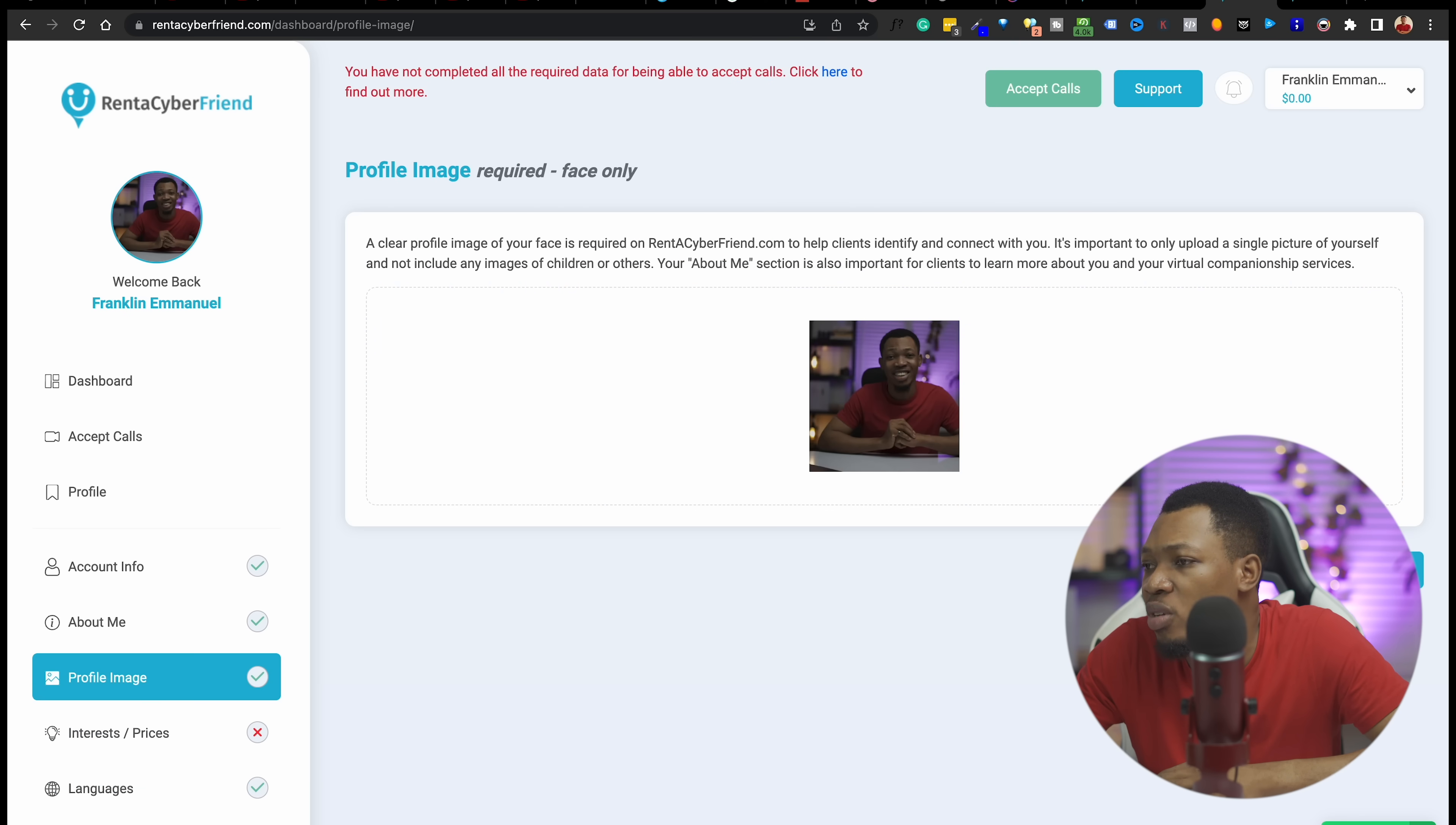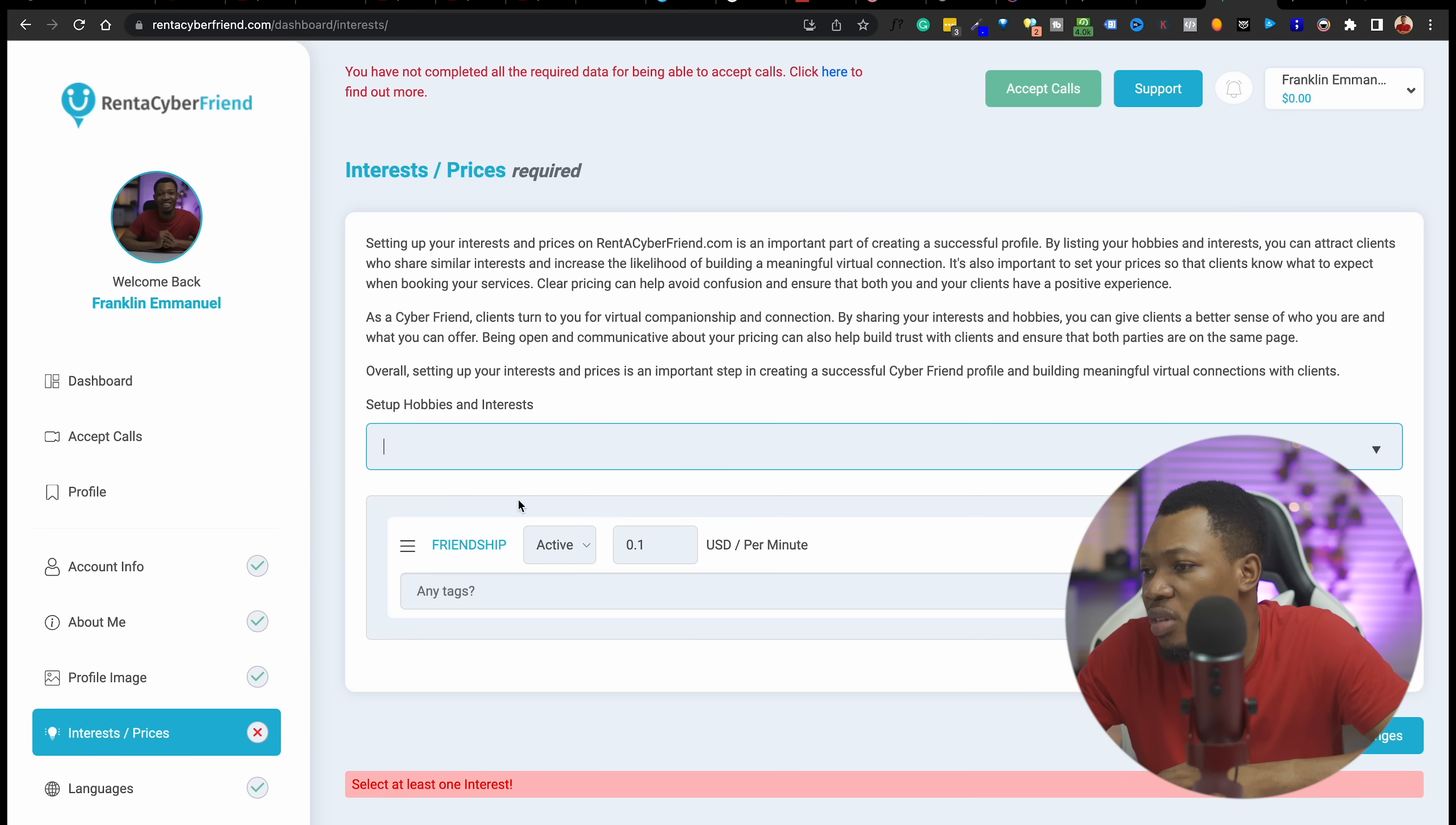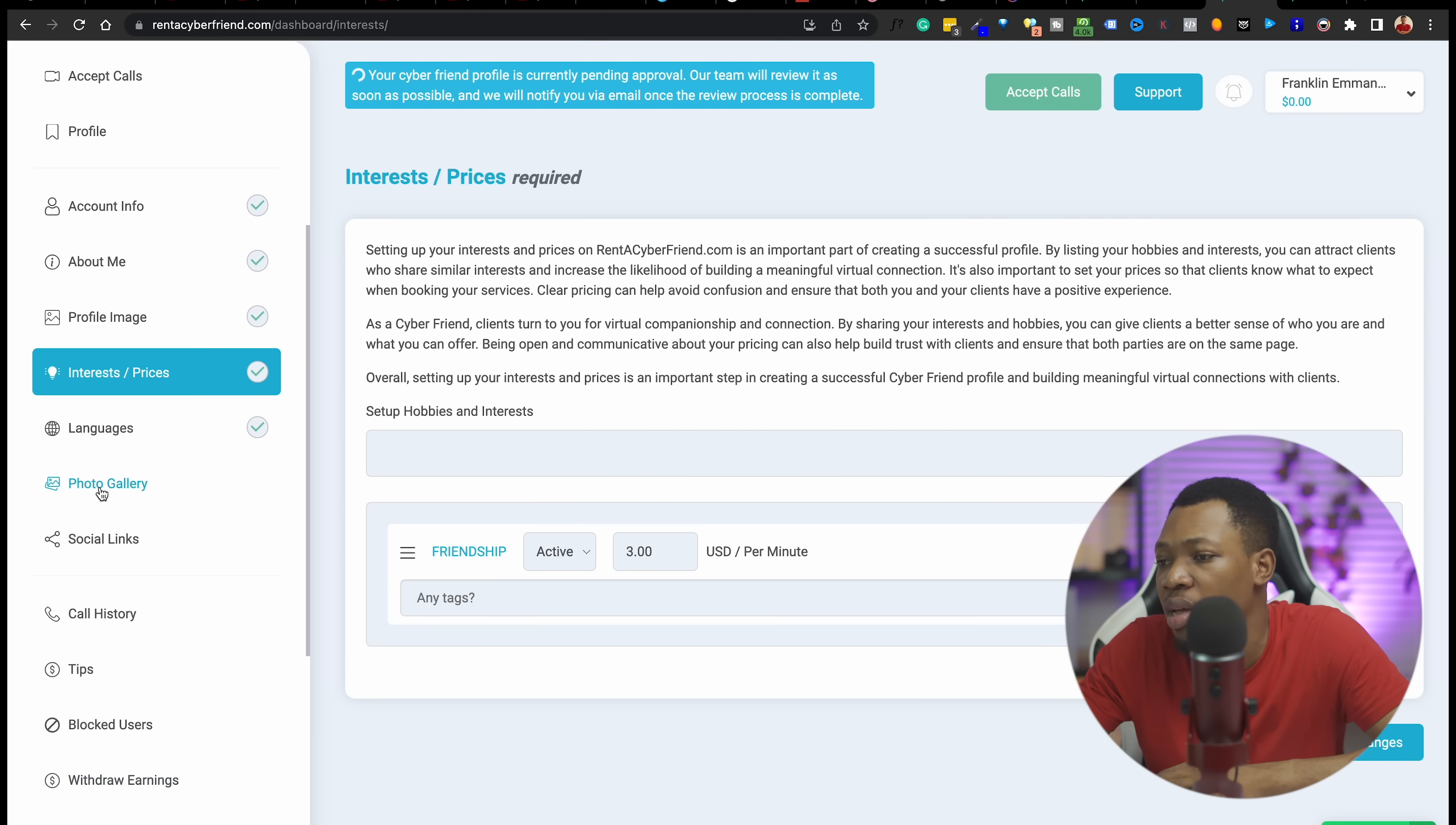So the profile image was not entering here before. I just have to come back here to try it again and it's loading up right now. I'm going to come over here to interest and pricing and select interest and pricing. I'm going to put $3 per minute like we said earlier. I'm going to click on save changes and that has been saved. You can see everything has been saved here.